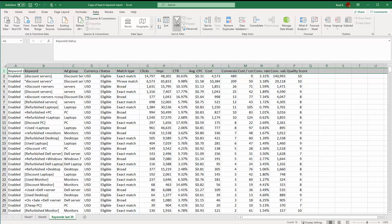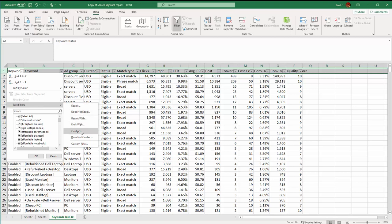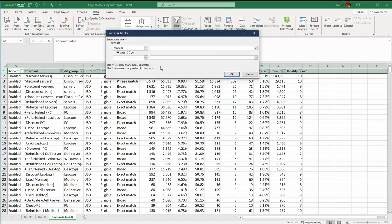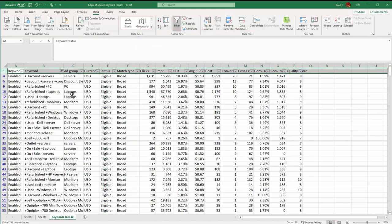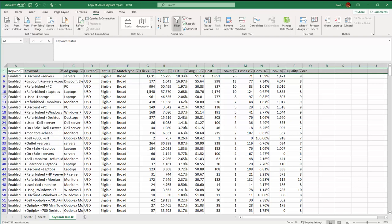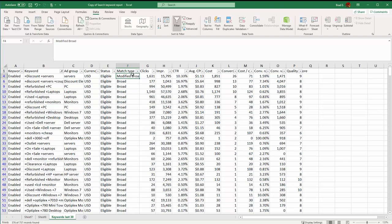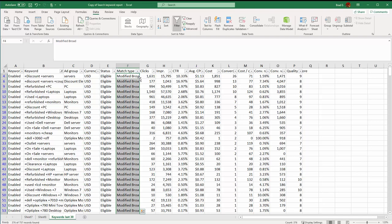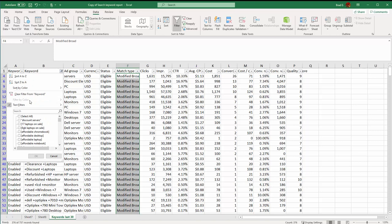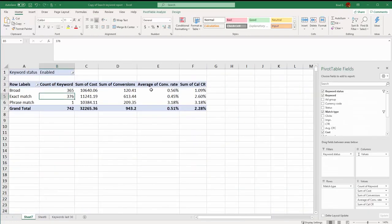So again we can go back to our data, select it all, just the top row, go to our data, click the filter. Now then we go to our keyword and we're going to make a text filter contains plus sign. Now these are our modified broad match words. So now we have all these keywords filtered by the plus sign. So now we're just going to change this to modified broad. And then if we double click on this information we'll drag it all the way down.